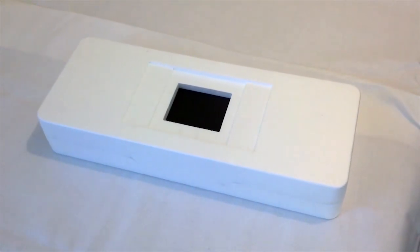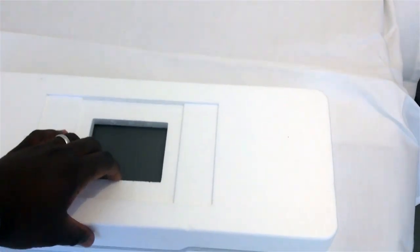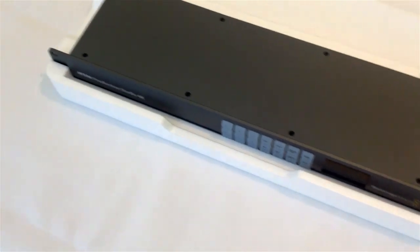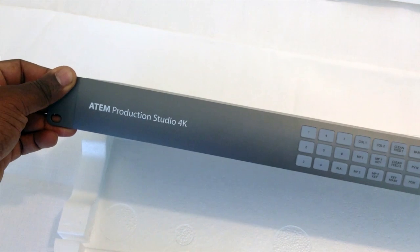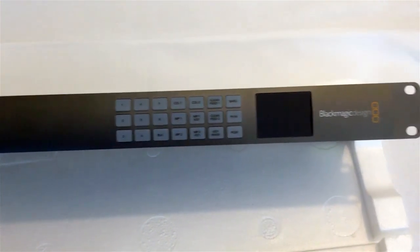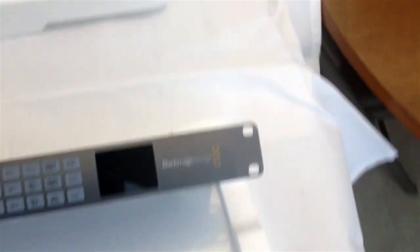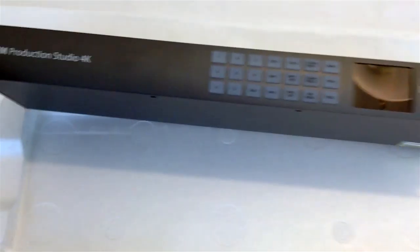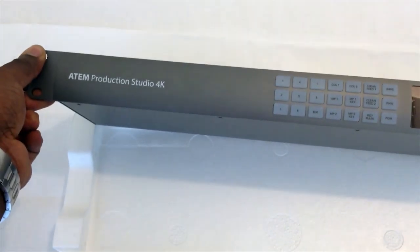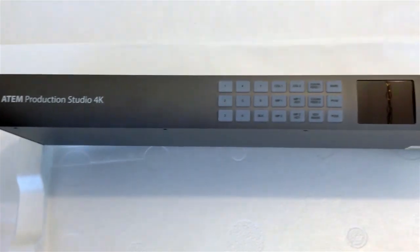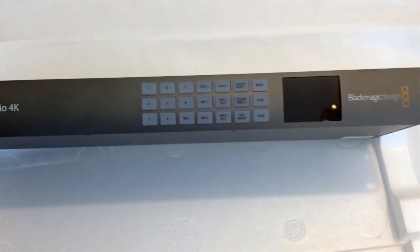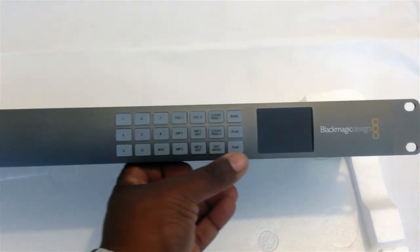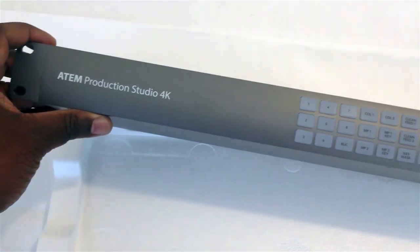Okay, so let's take a look at what is inside the styrofoam container. Here we have it, the ATEM Production Studio 4K. You'll see that the styling here is very much like the Teranex line of signal converters where you have the button display here and the preview monitor. And it's a very, very nice look.